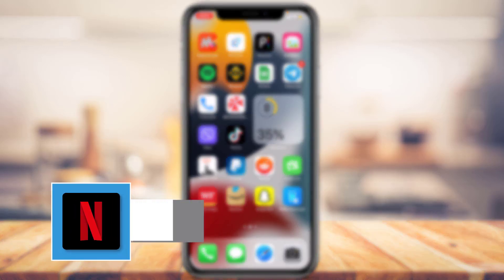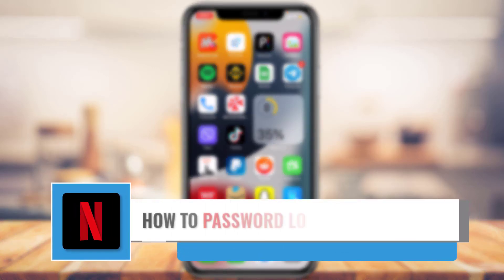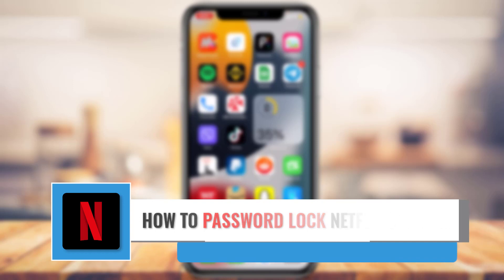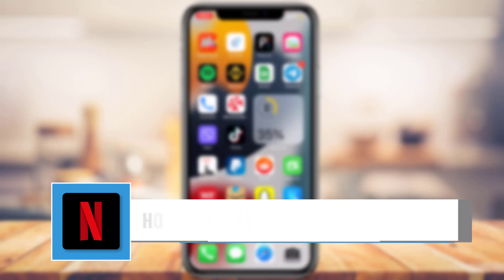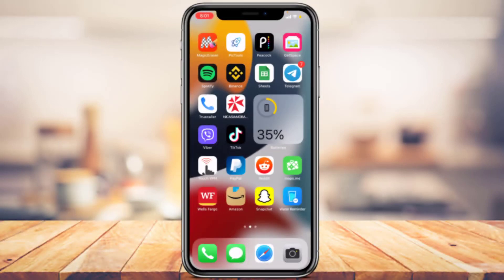How to put a password on your Netflix profile. Hi everyone, welcome back to our channel. I am BMO from App Guide, and in this guide video I'm going to show you how you can put a password on your Netflix profile and protect it so that others won't be able to access your profile on Netflix.